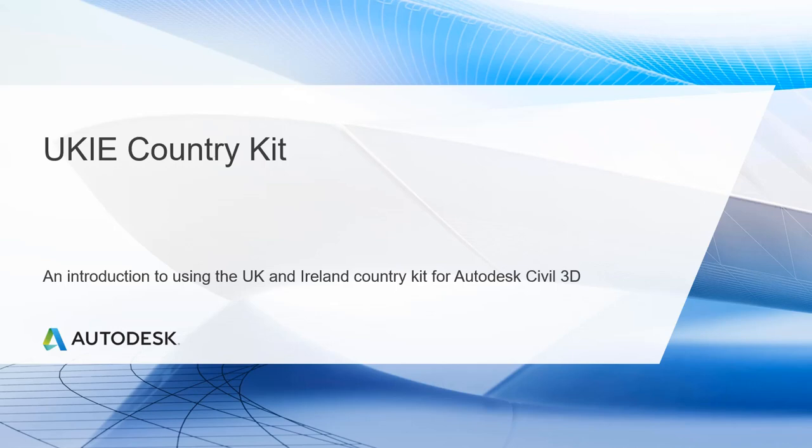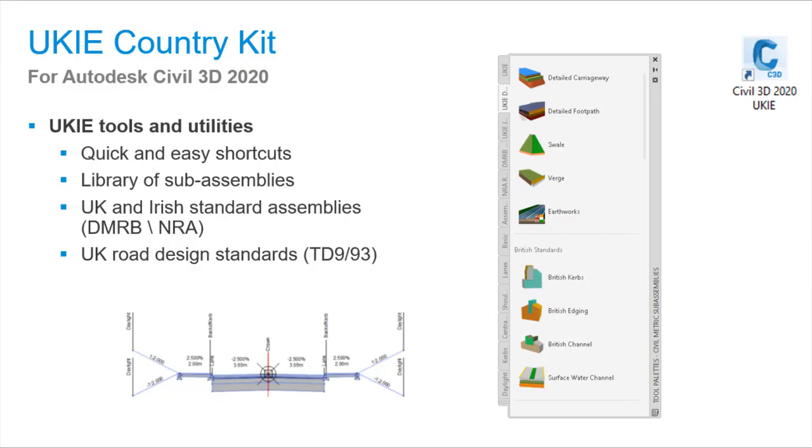This 20-minute video introduces features you'll get if you install the UKIE Country Kit for Civil 3D. Once installed, the Country Kit gives you quick and easy shortcuts, a tool pallet full of sub-assemblies, road sections, and tools to ensure you're designed to UK standards.